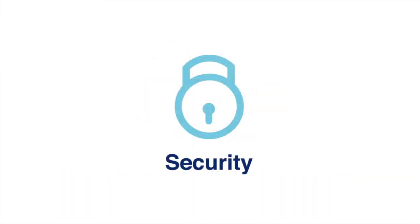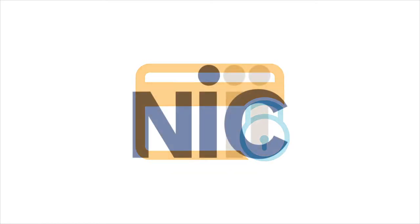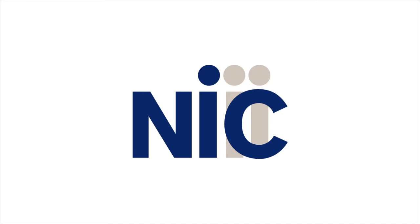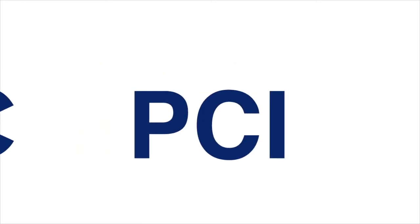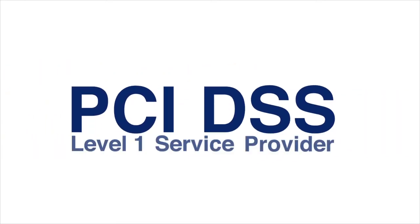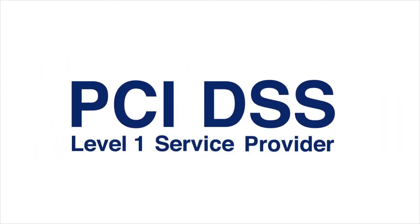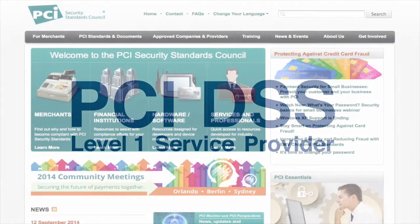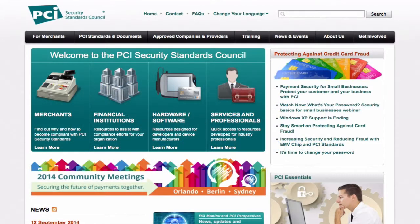Security and protecting sensitive cardholder and bank account data is our top priority. NIC is a PCI DSS Level 1 service provider and a participating organization on the PCI Security Standards Council.